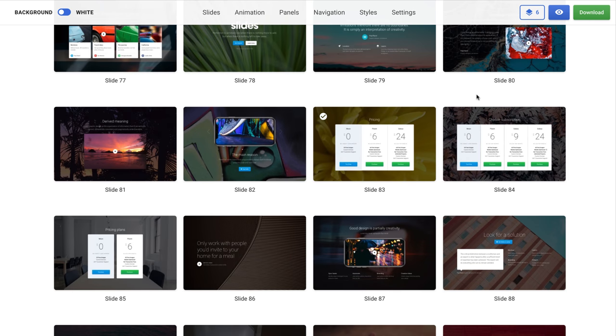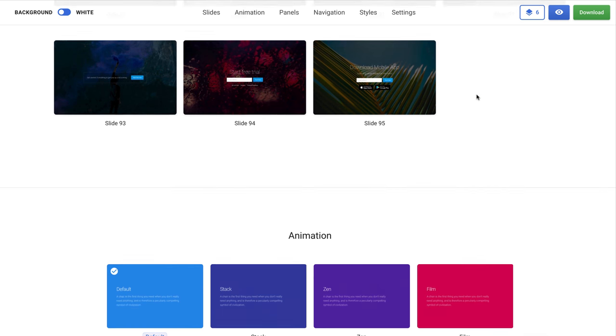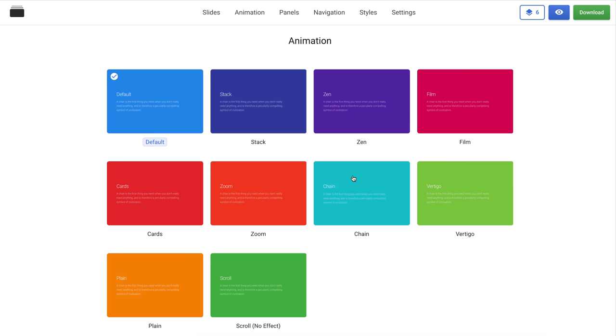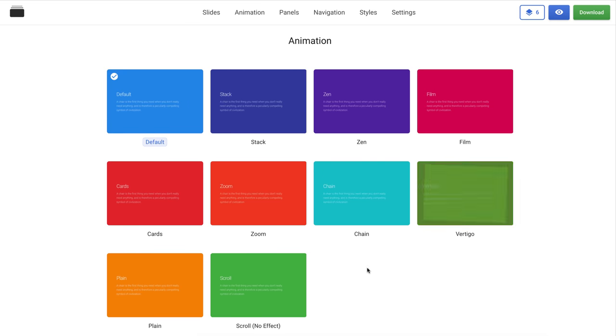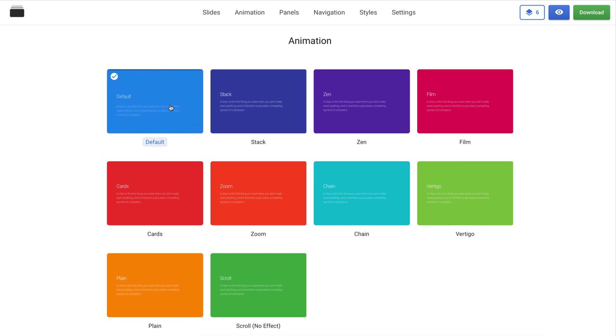Let's move forward and check the next section called Animation. Here we have introduced a few new animations. You can change between ten animation styles. We have tried to create different styles of animations, so you can set up a custom animation for your needs.